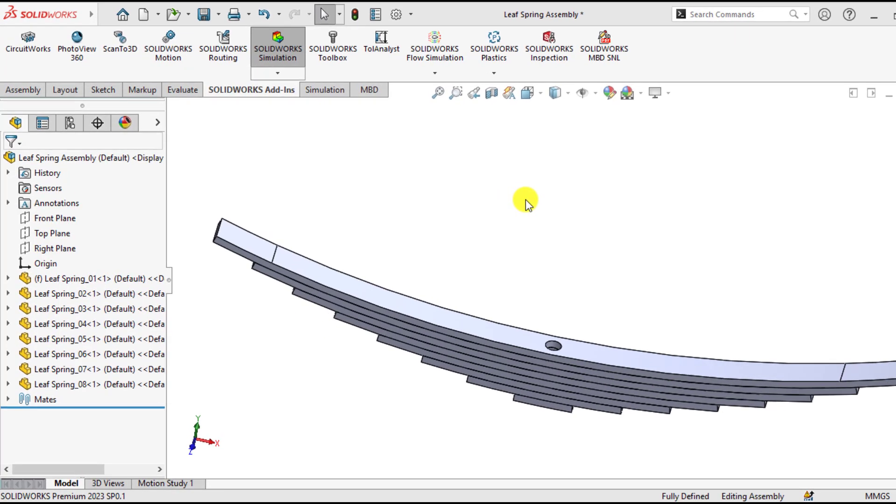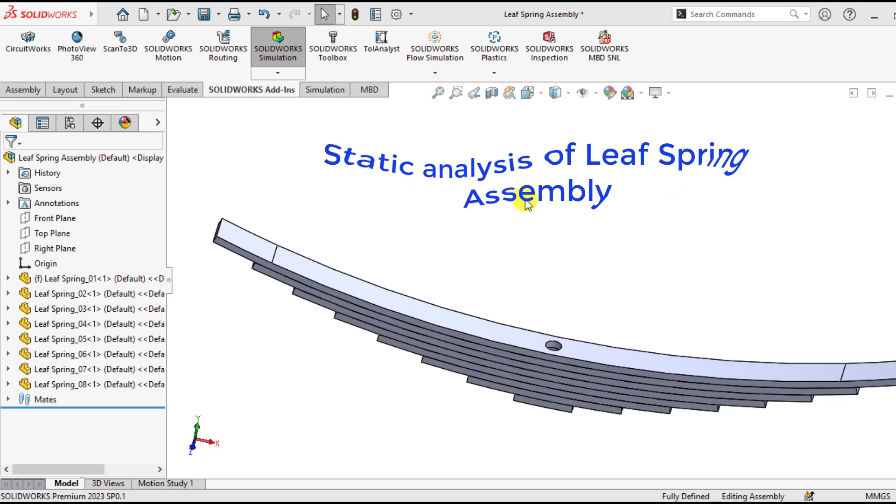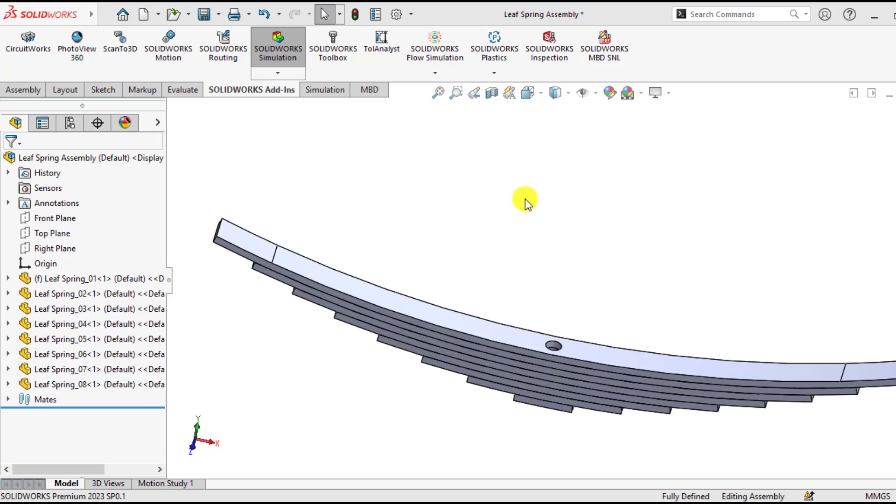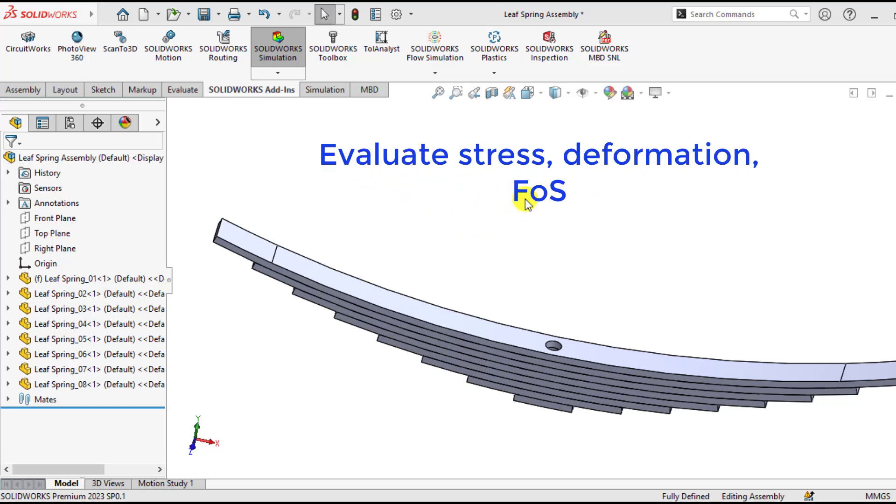Hello everyone, welcome to our SOLIDWORKS simulation channel. In today's lesson, we will perform static analysis of a leaf spring assembly in order to determine its stresses, deformations, and factor of safety.